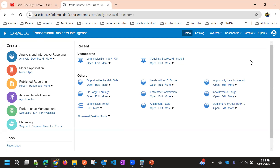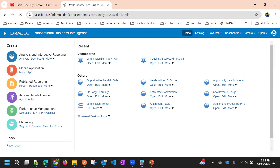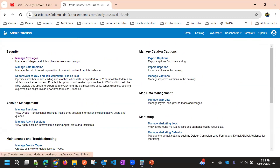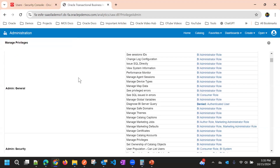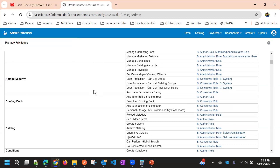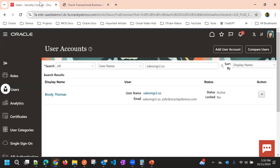The system allows that control. For that, we need to go to the profile icon, then go to Administration, and under Security we can see Manage Privileges. Here we can control the access based on roles, users, or job roles.